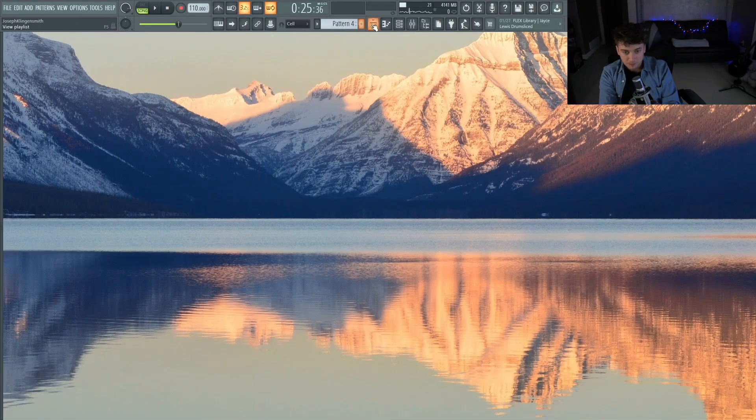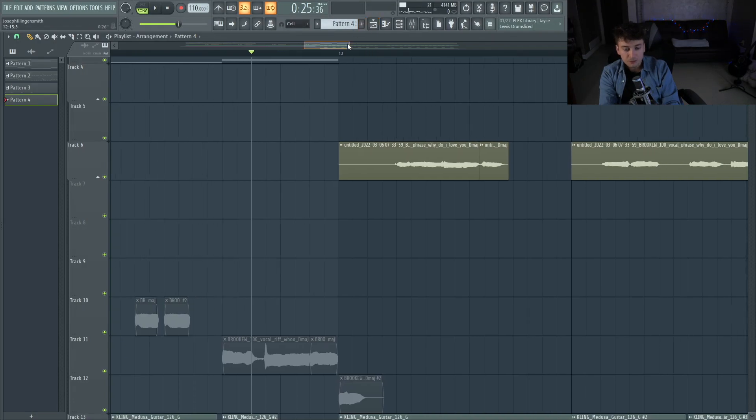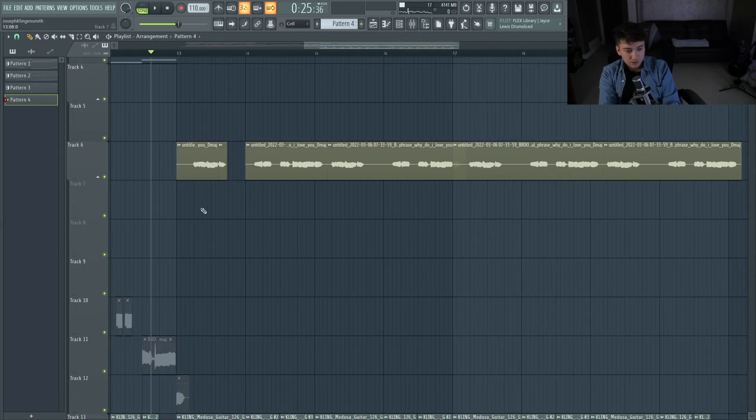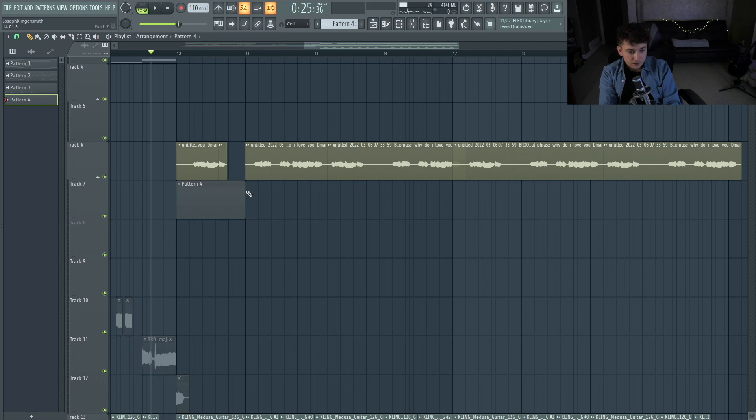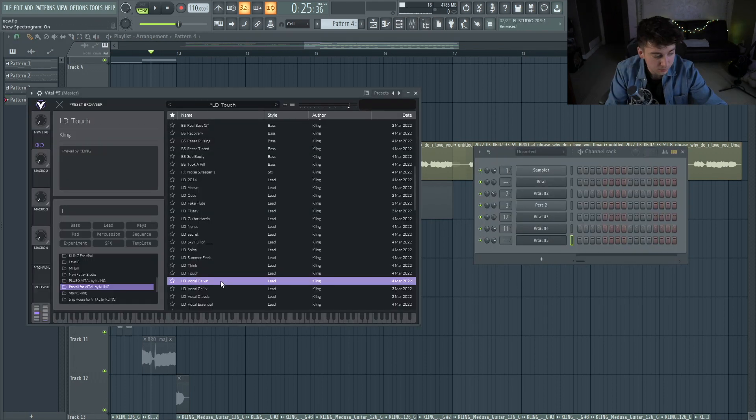Sorry. So we kind of have a little foundation down. I'm thinking we could add a lead on top of this, or maybe a lead just countering this one.